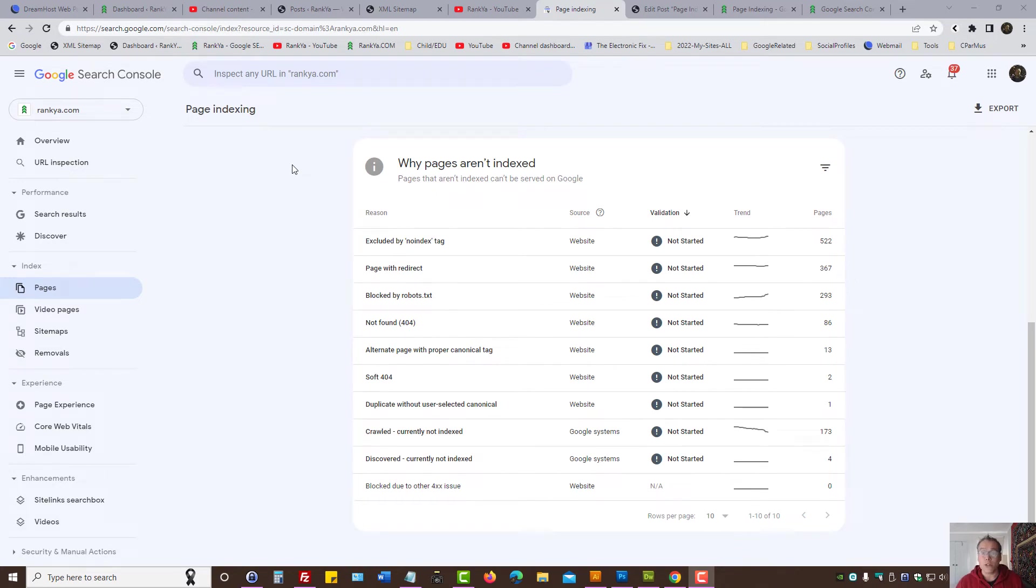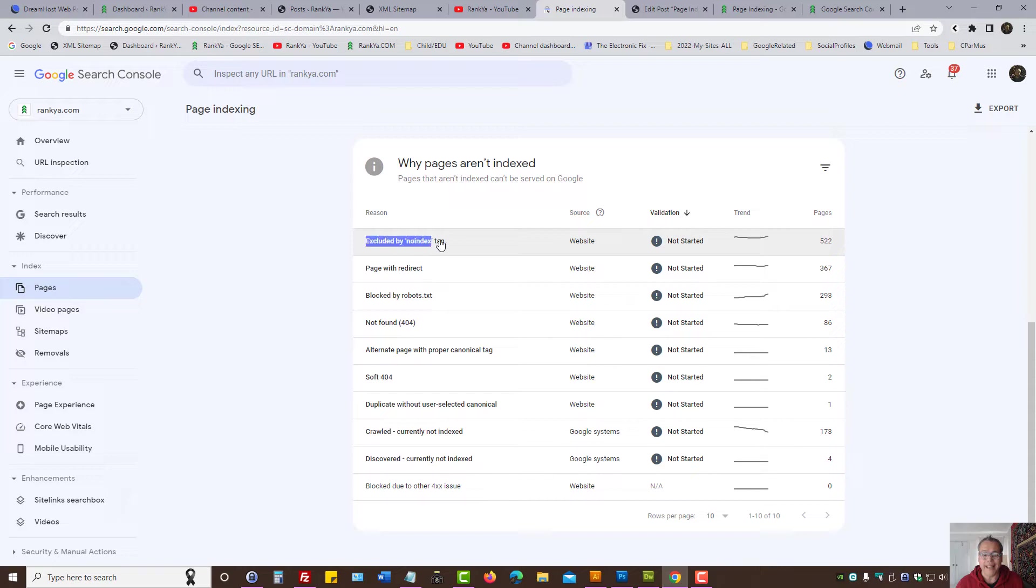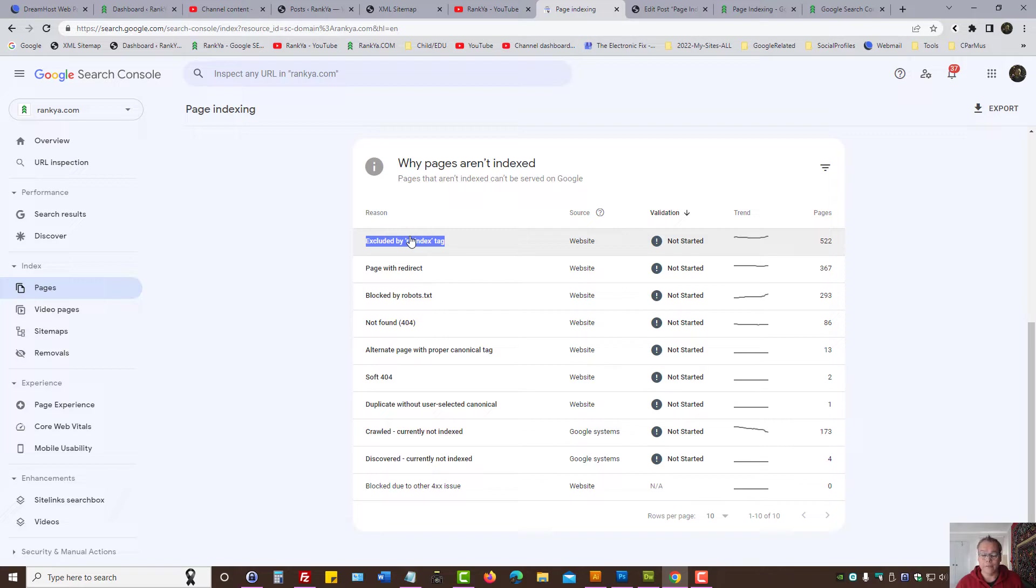Google Search Console: the new page experience report excluded by no index tag. Let's go and explore this now. I'm going to show you what to look out for and how to fix it.